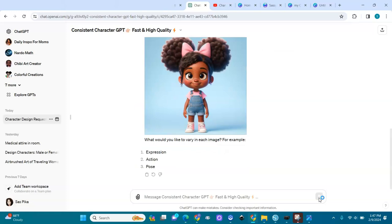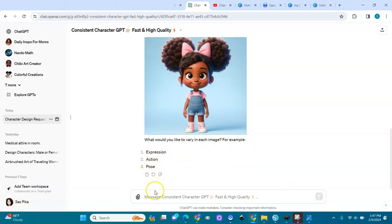Oh, she's cute! I asked for two bows but it gave me one. It asks: 'What would you like to vary in each image?' — for example, expression, action, and pose.